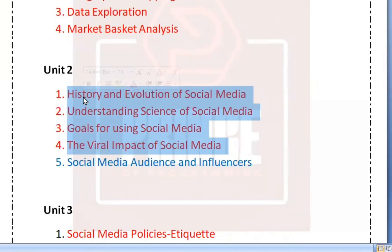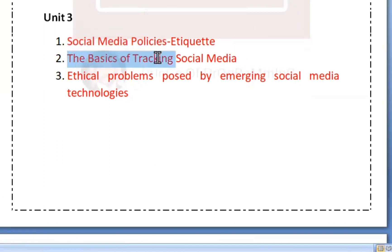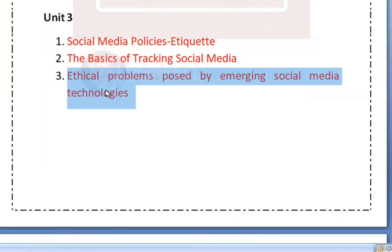In this tutorial, we will learn these 4 questions. If you look at a big question, you can attend a big question. Unit 3 topics are very small — we have 3 topics: Social Media Policies, The Basis of Tracking Social Media, and Ethical Problems Posed by Emerging Social Media Technologies. These are the three questions we expect from Unit 3.